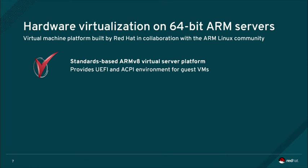The platform is standards-based, with virtual machines booting and running identically under virtualization to that on bare metal, using technologies familiar to system administrators such as UEFI and ACPI-based boot architecture.